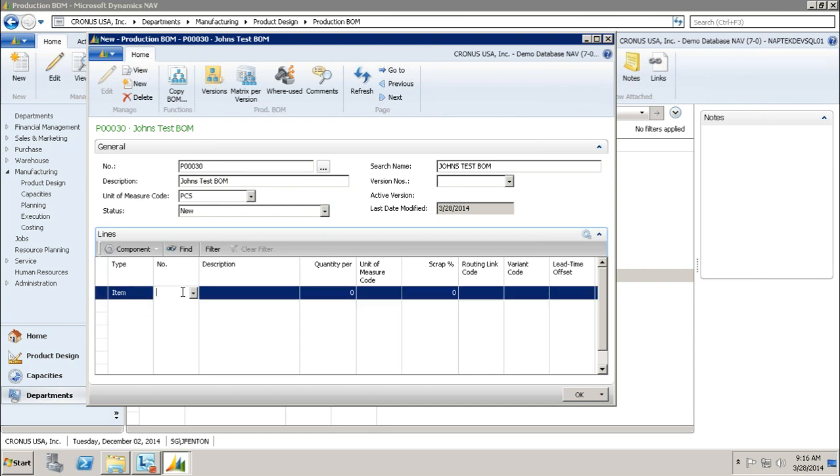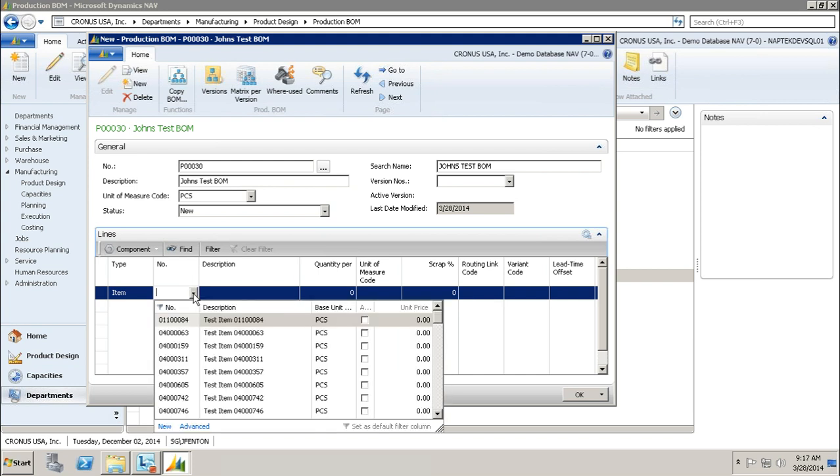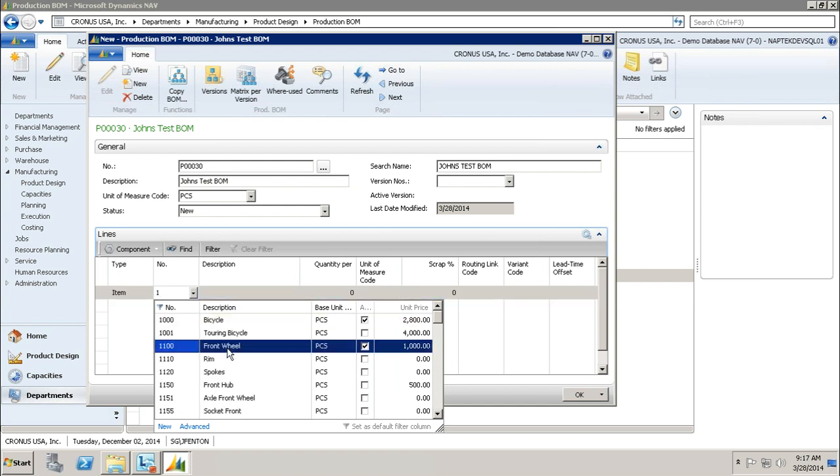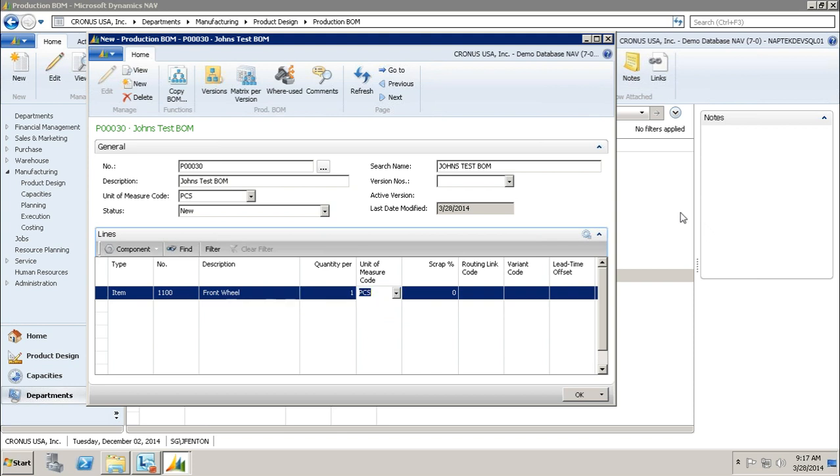You'll notice my number field, when I click the drop-down, is a list of my items. I'm going to type in one, and I'm just going to act like I'm creating a bicycle. We're going to say I need a front wheel, tab off of it, and notice it populates the description for me. Here is where I choose how many I need to produce this. I'm creating a bike, you only need one front wheel, so I'm going to just enter one, and that's in pieces.